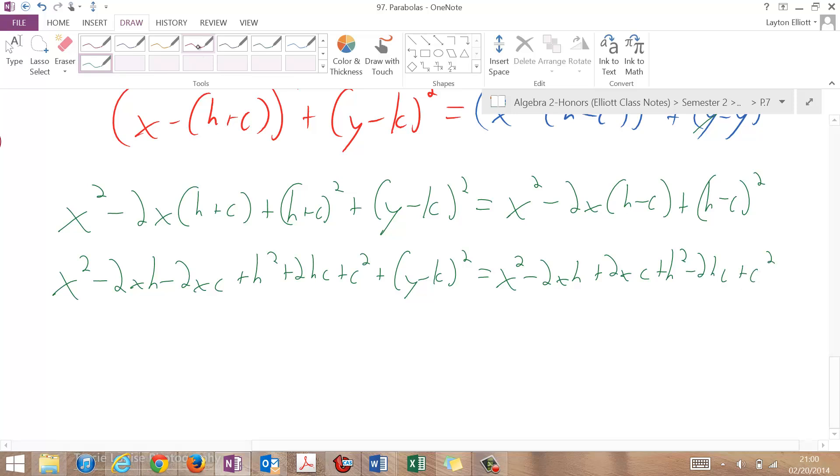Look for the things that drop out again. The x squareds are gone. The negative 2xh's are gone. The h squareds are gone, and the c squareds are gone.